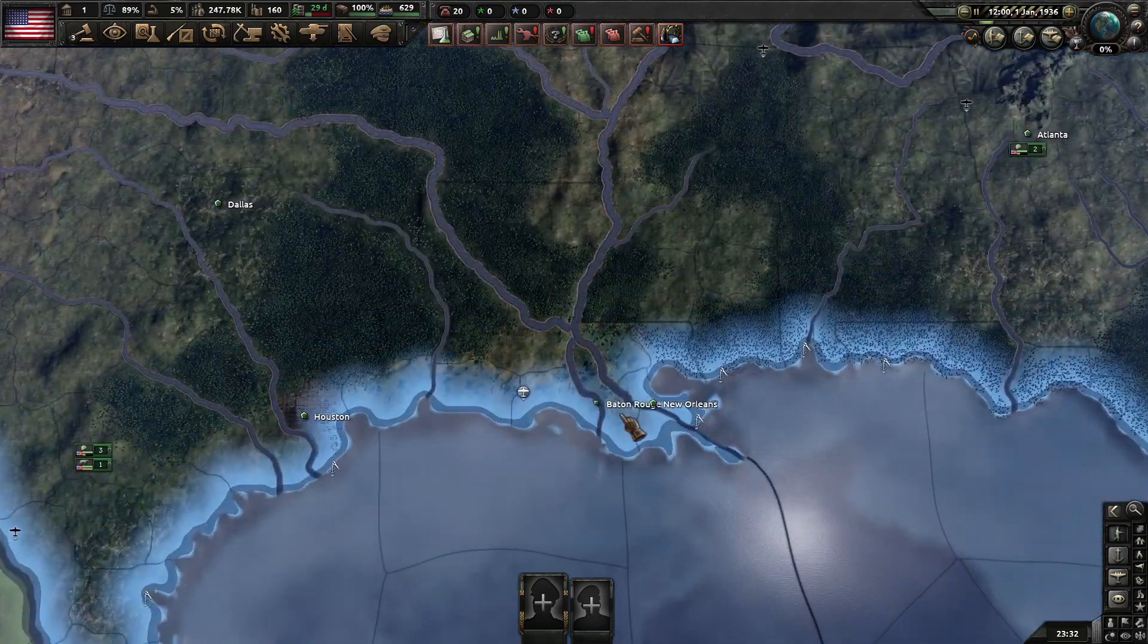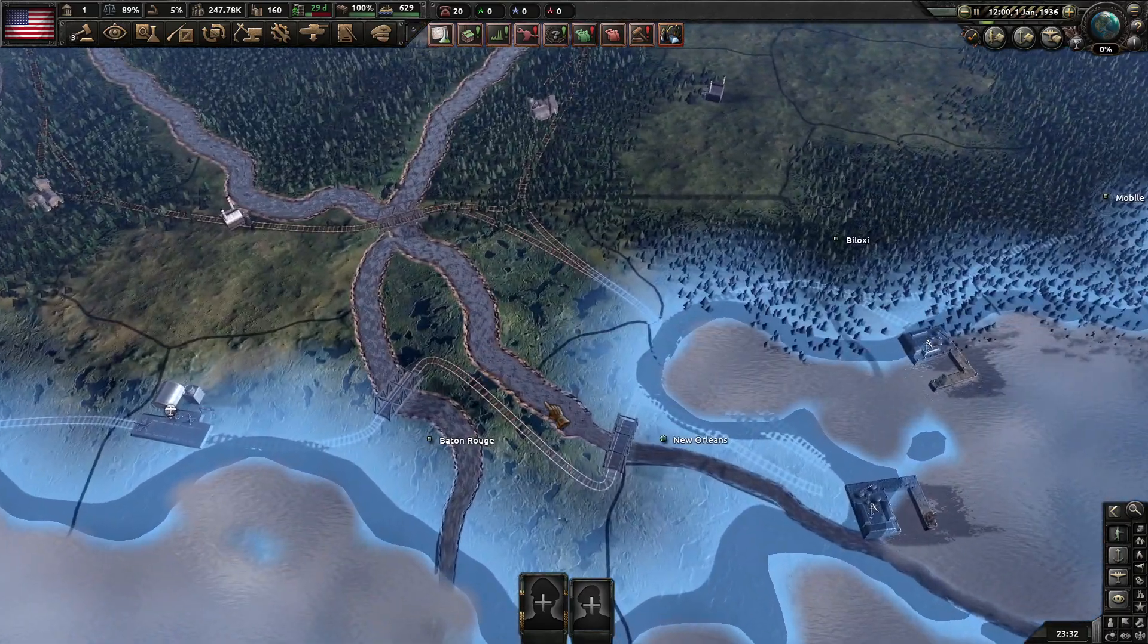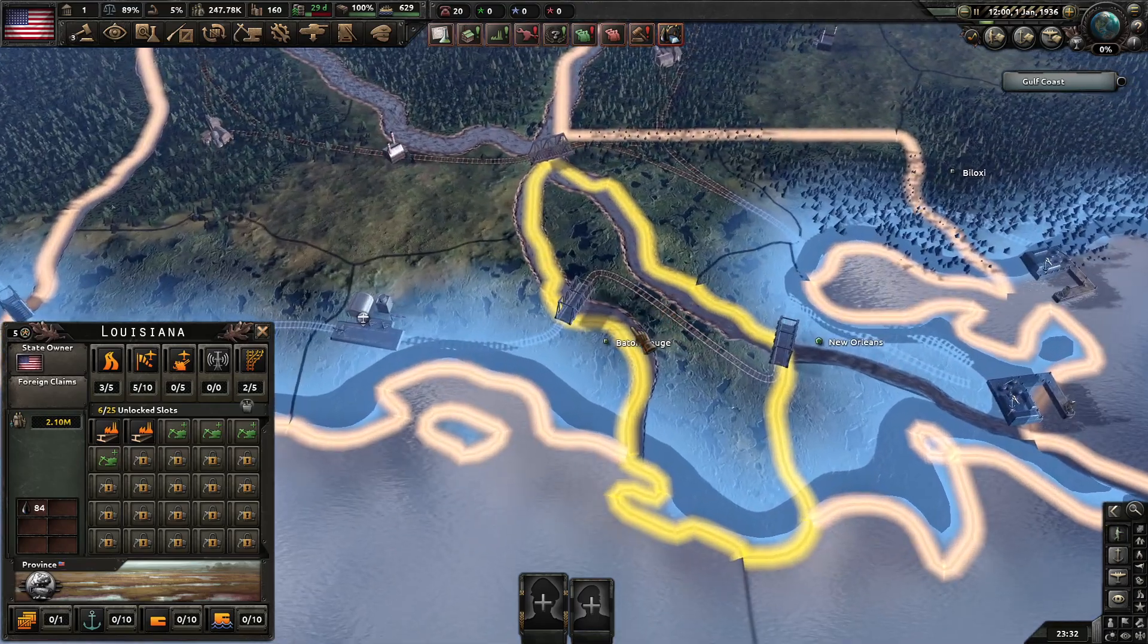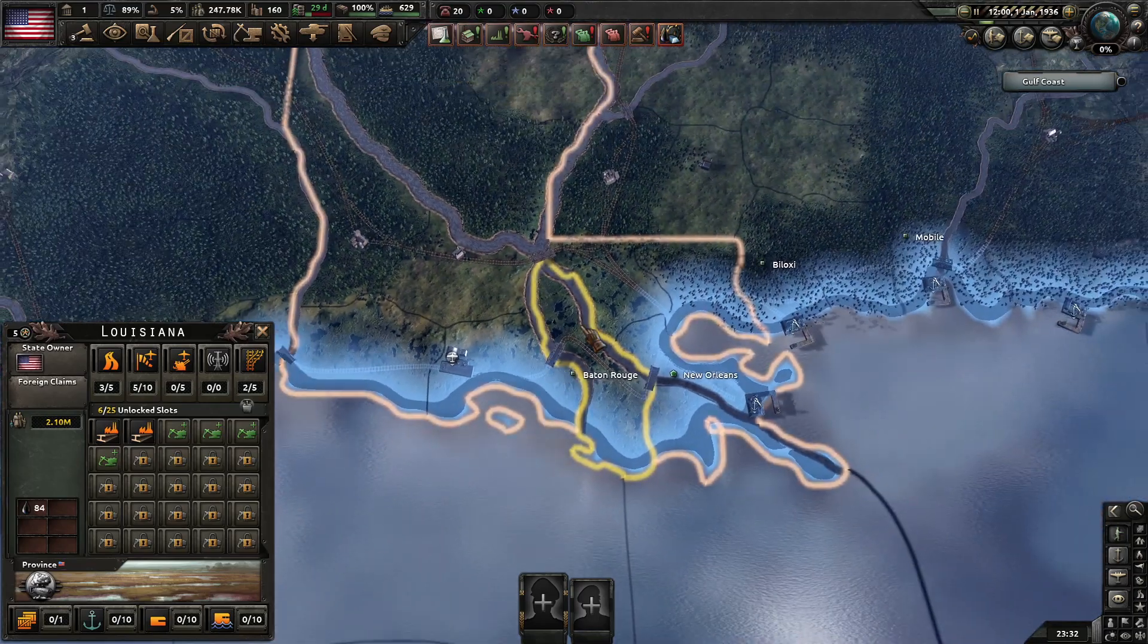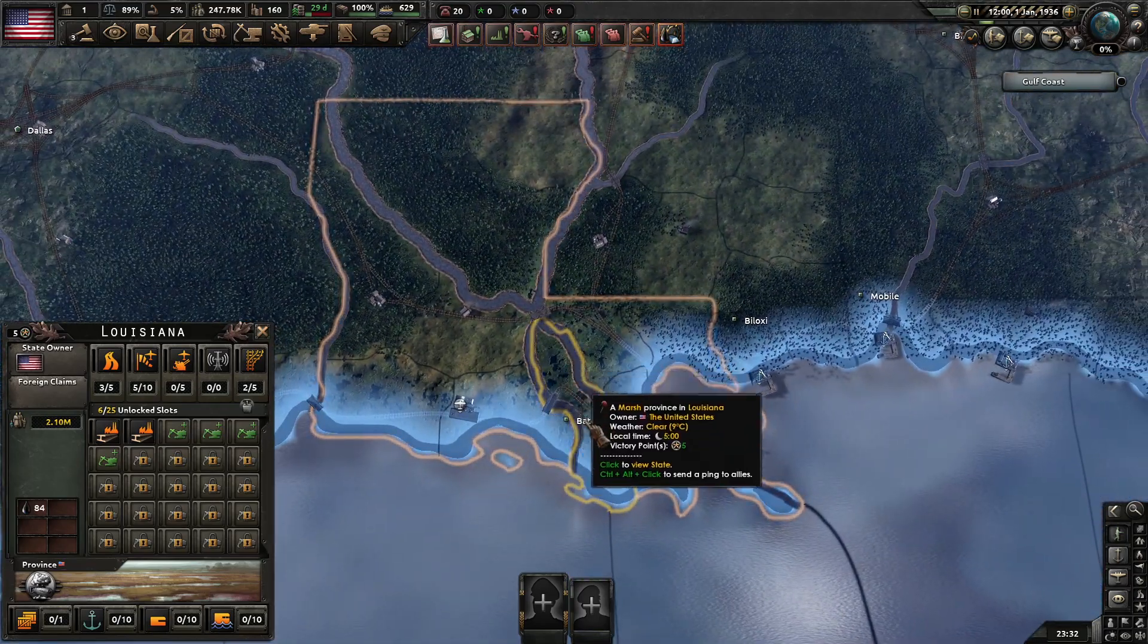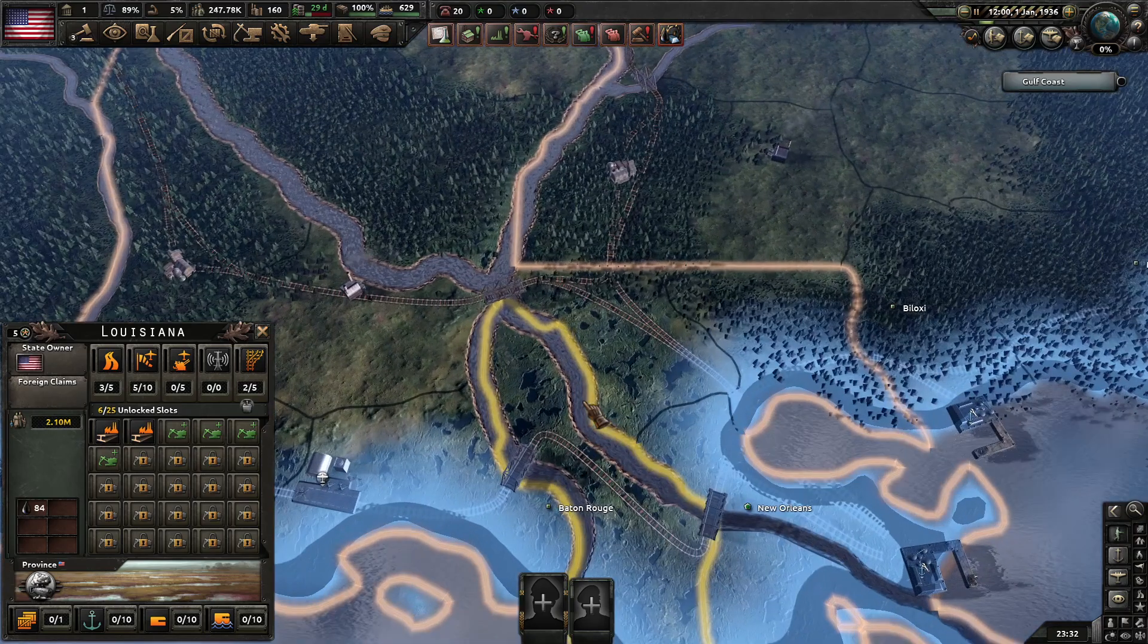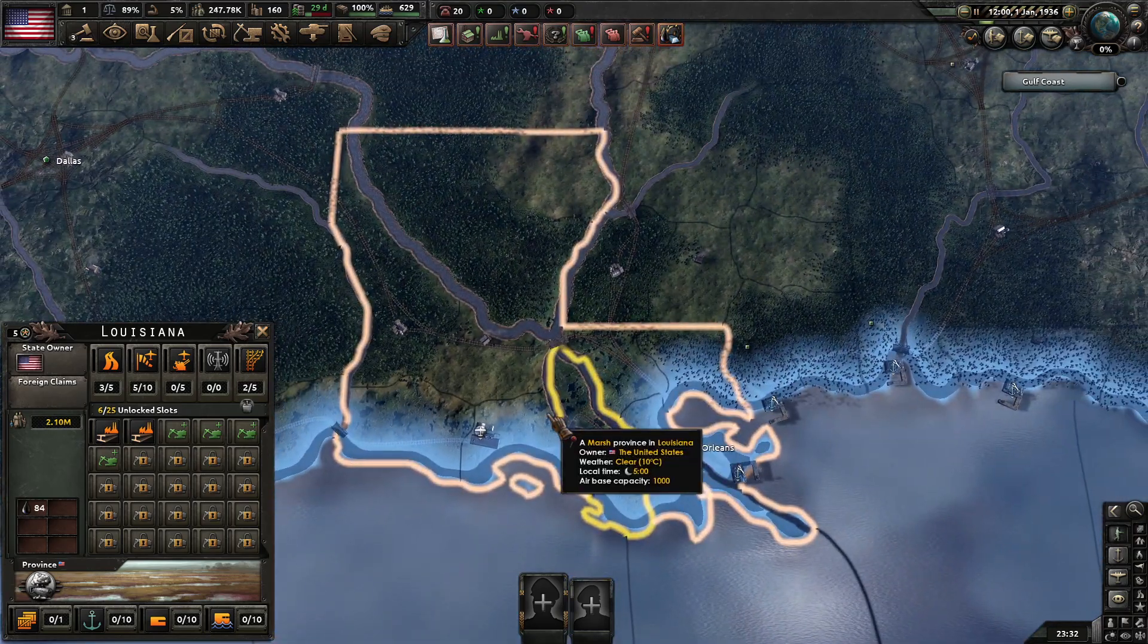Alright. So, you'll notice that when you relaunch the game, Baton Rouge is here. Though, you're going to notice it may be a little bit off depending on... The size of the province ID, or the province in general.